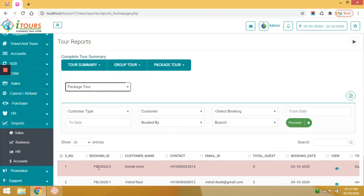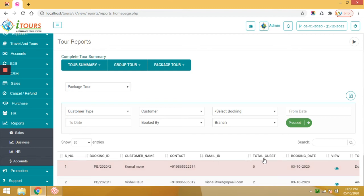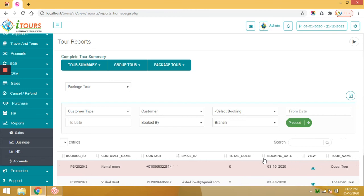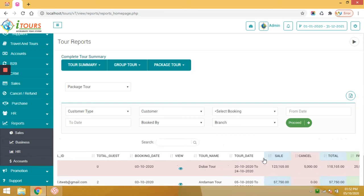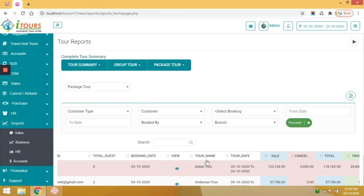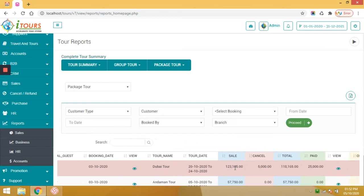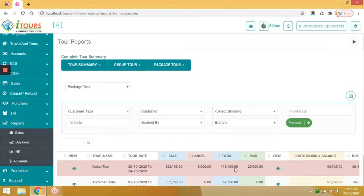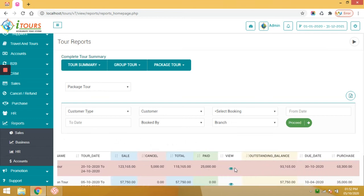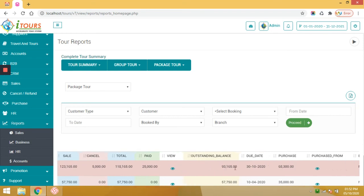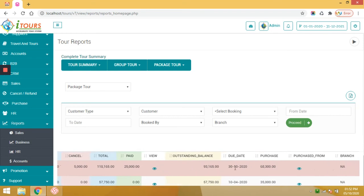In the complete tour summary report you can see the booking ID, customer details, contact details, email ID, total guest, booking details, number of guests who are travelling in these tours, tour name, tour date, selling amount, payment, paid amount, outstanding payment due date.